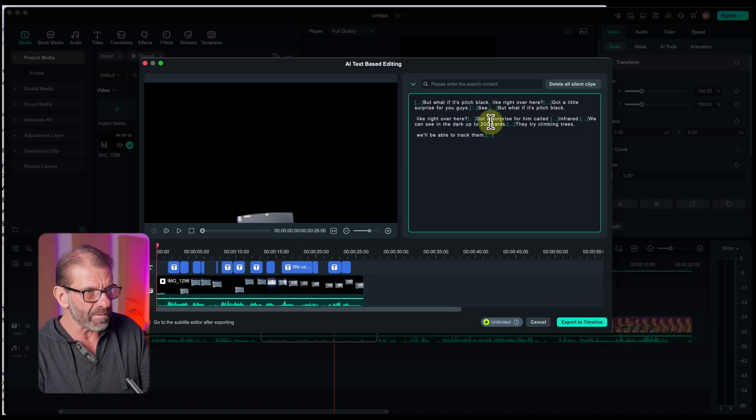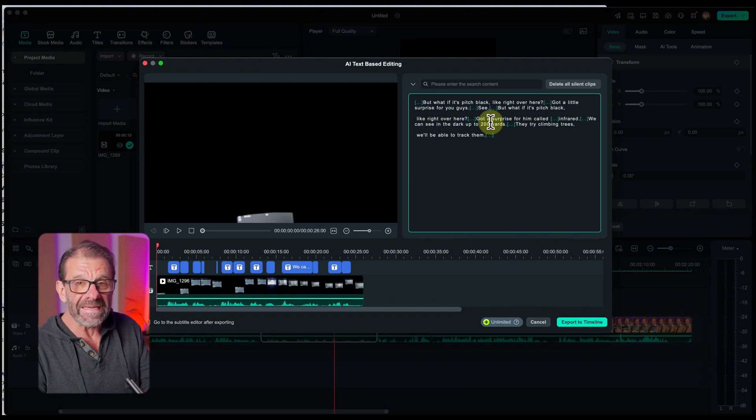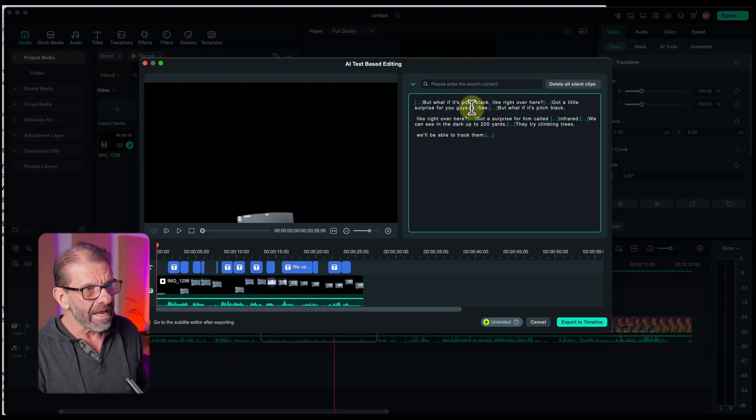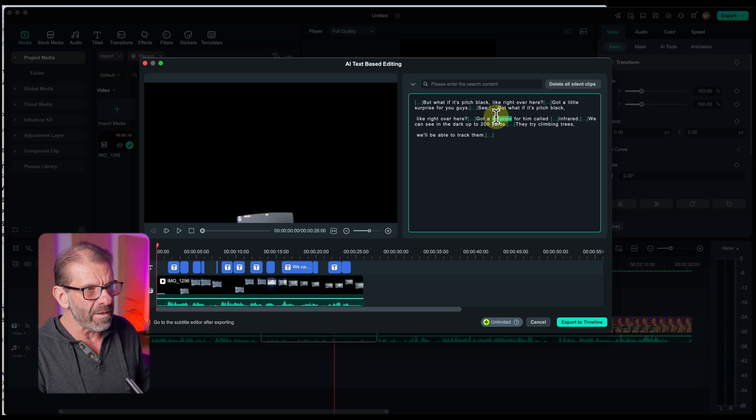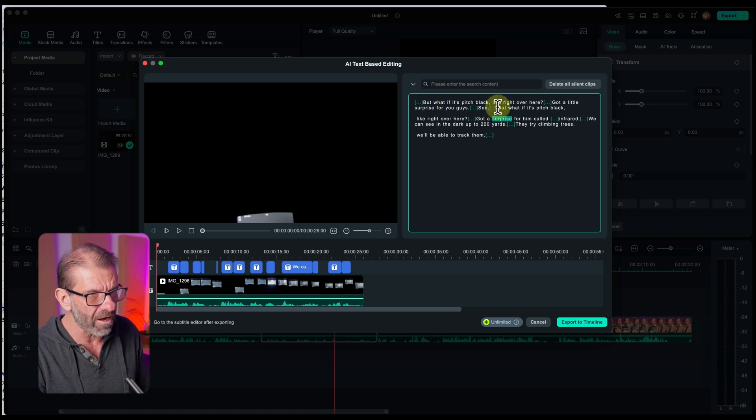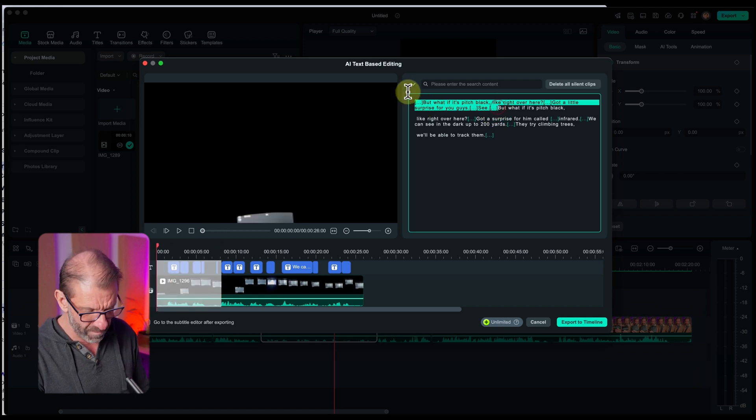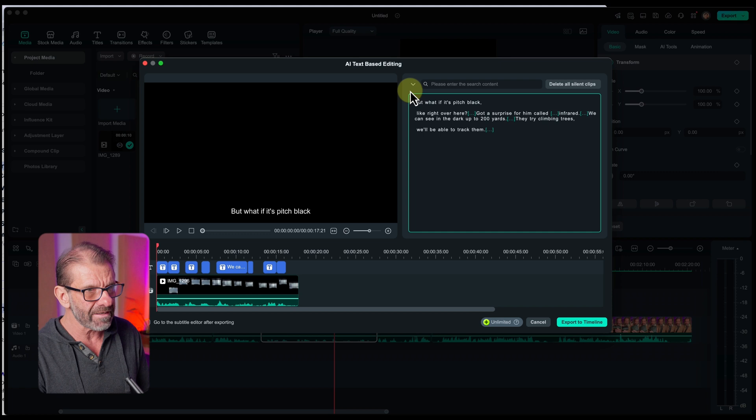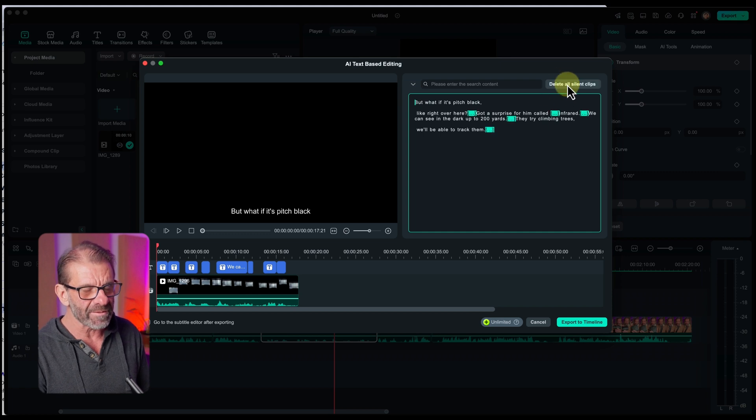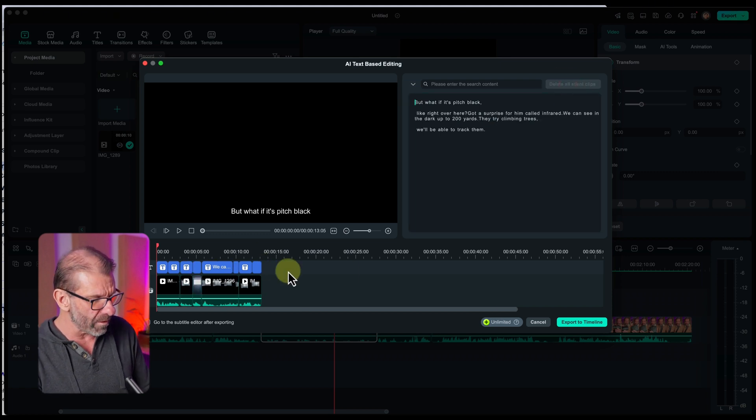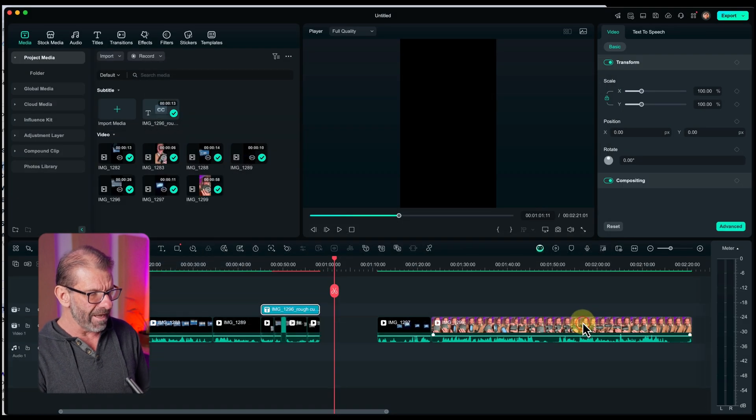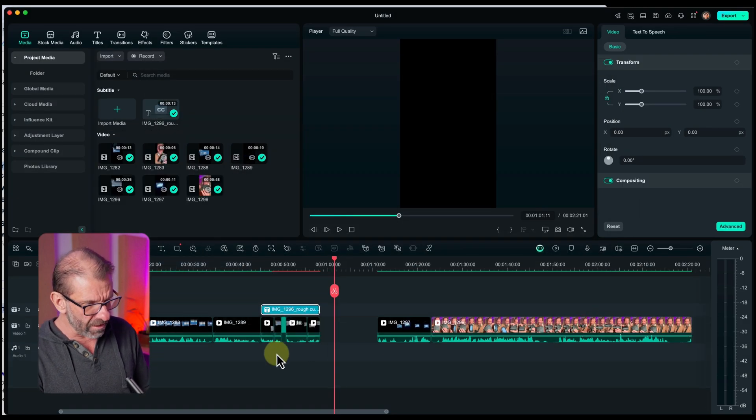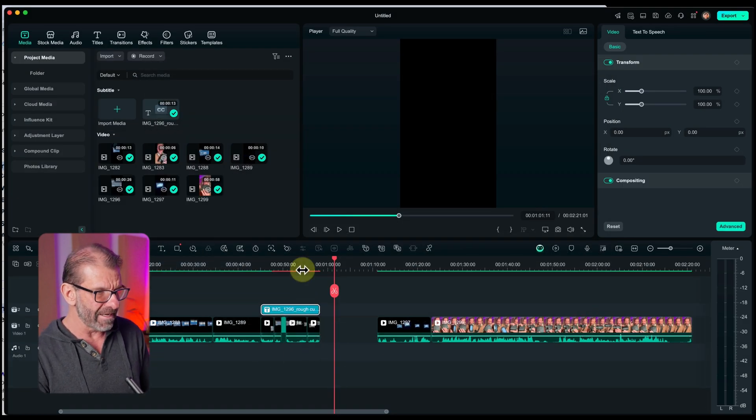And bam, in a couple seconds, here's the whole clip in text. And these dots are spaces and here's all the words. And I can see that I repeated myself. But what if it's pitch black? But what if it's pitch black? So I don't need to delete all of that, including the space. So I just highlight it and hit delete. And I can say delete all the silent clips as well. So it's going to do all of that for me. And look what it did. It sucked it down. And I just say export to timeline. And that long clip is now half the size.